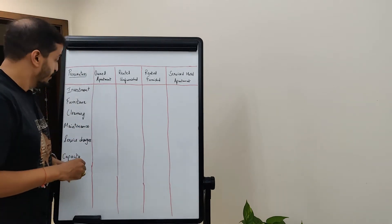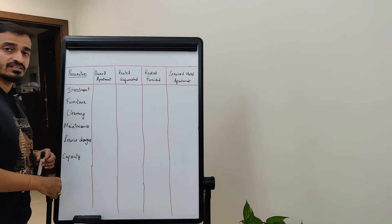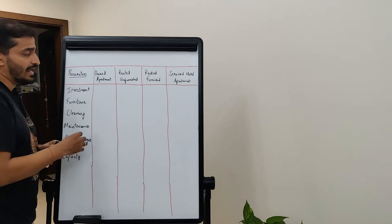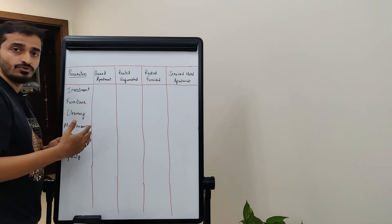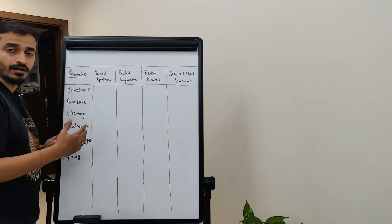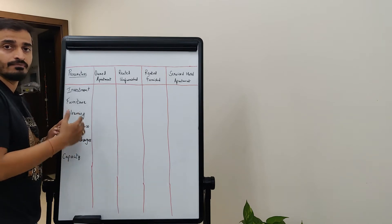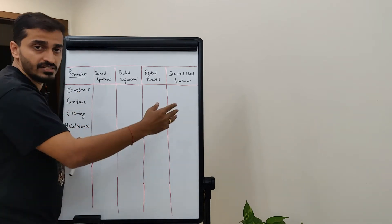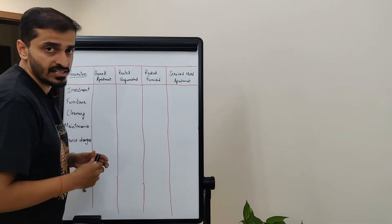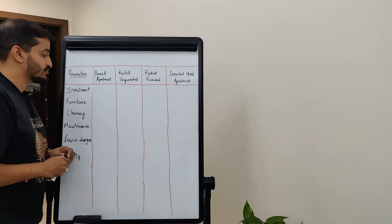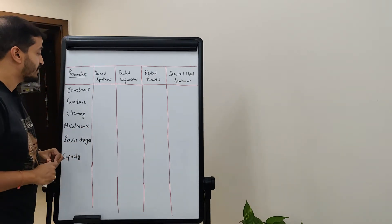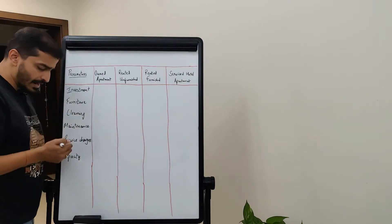And the fourth one is a fully serviced hotel apartment. We are going to look at some key parameters and try to map what we have to invest in, pay for, and manage across all of these four things. You will see how it later relates to what I really mean.